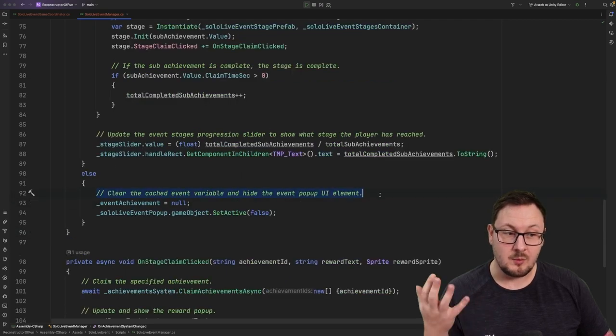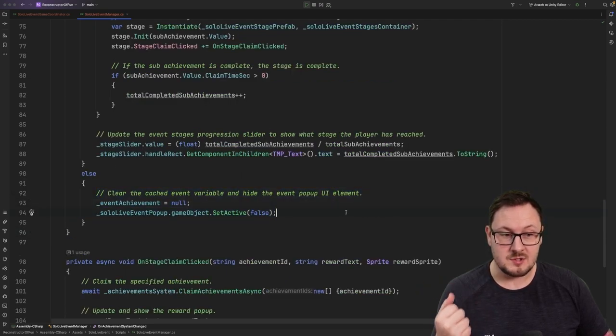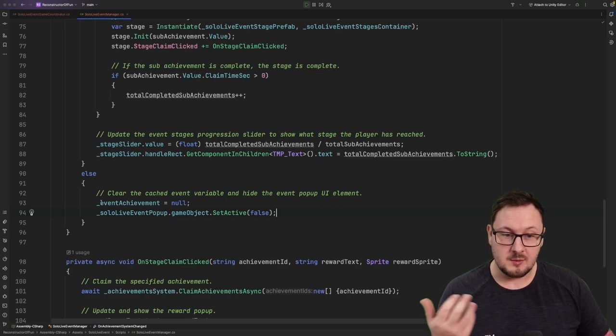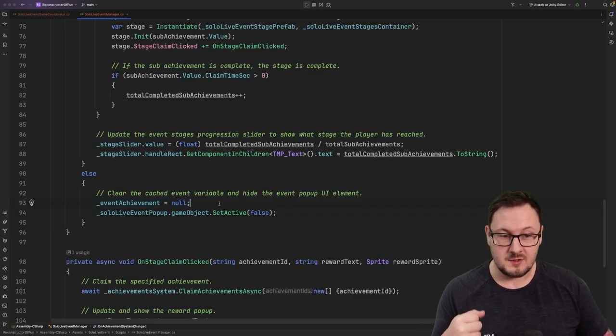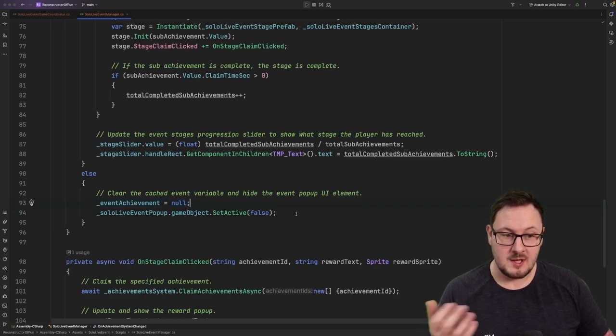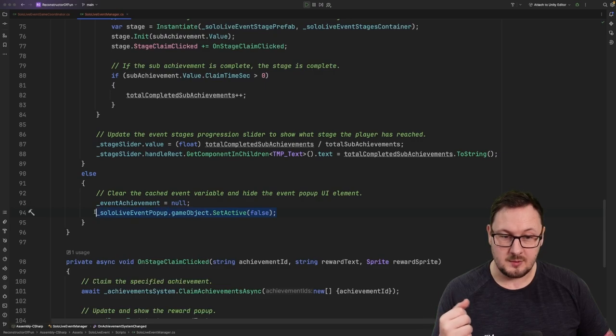If there were no achievements come back from the super adventure event category, then we're simply going to clear out the event achievement value there and we're going to disable the event pop-up panel.